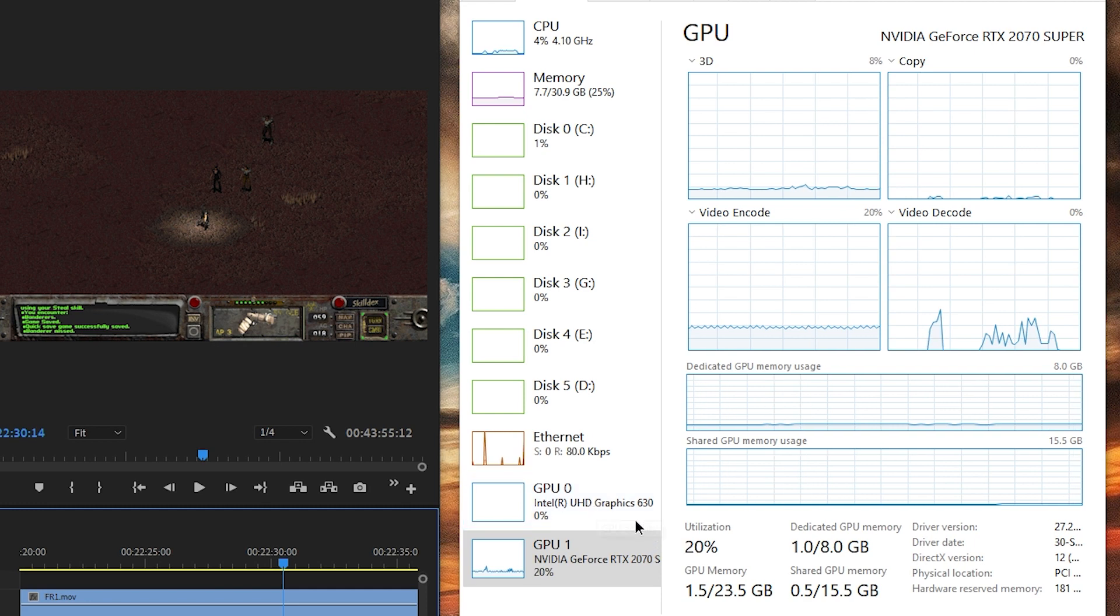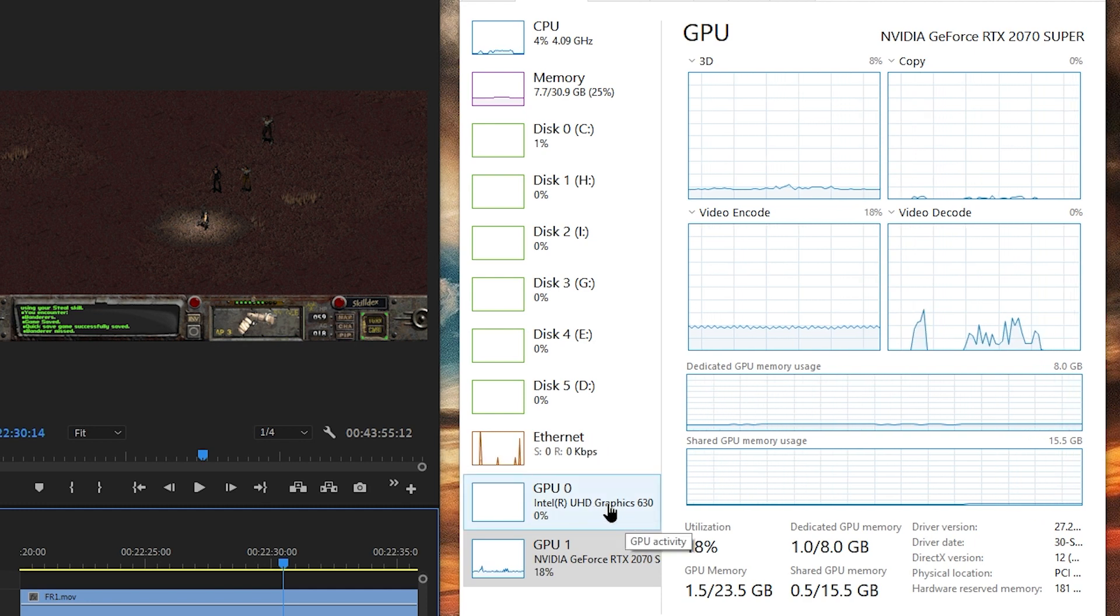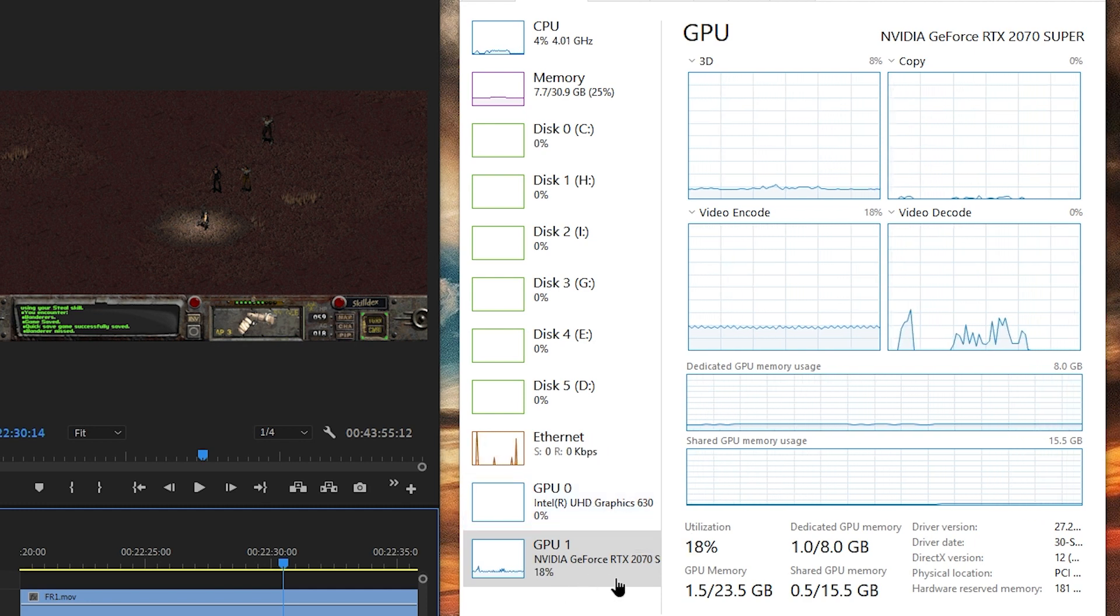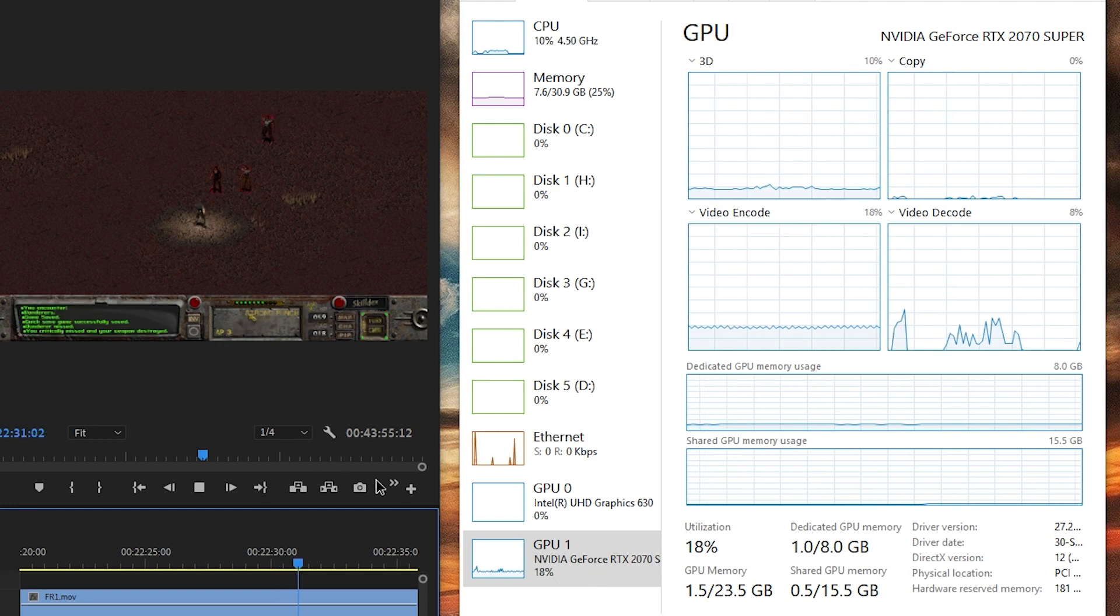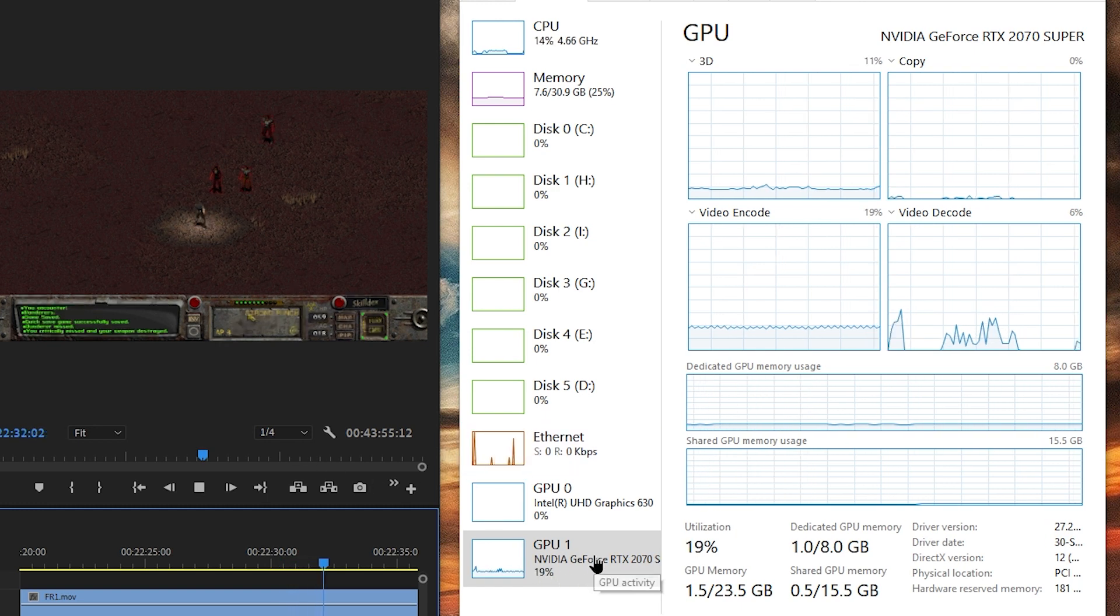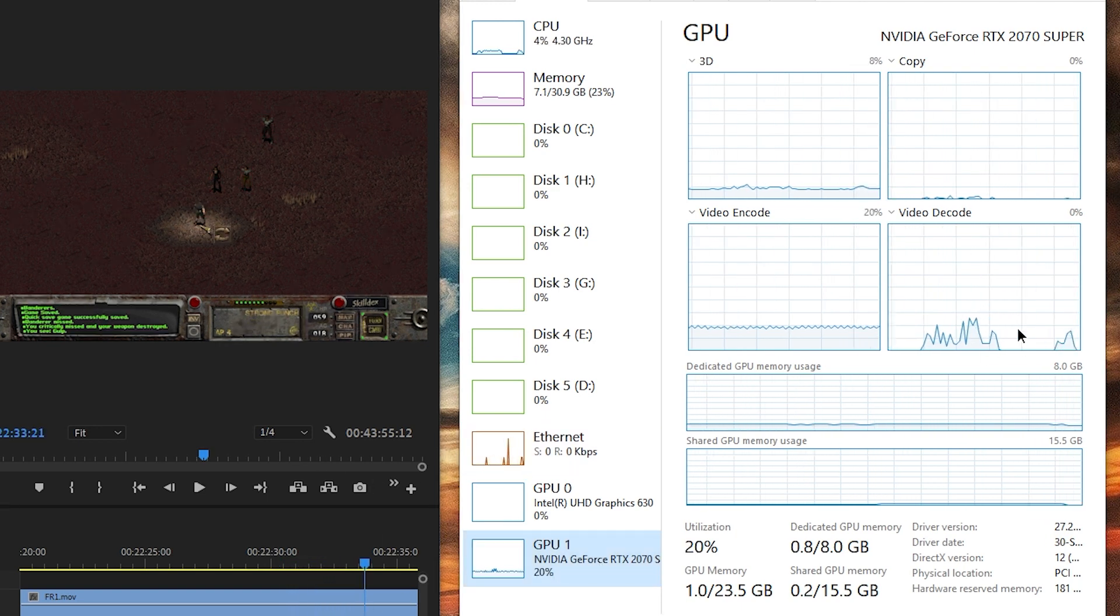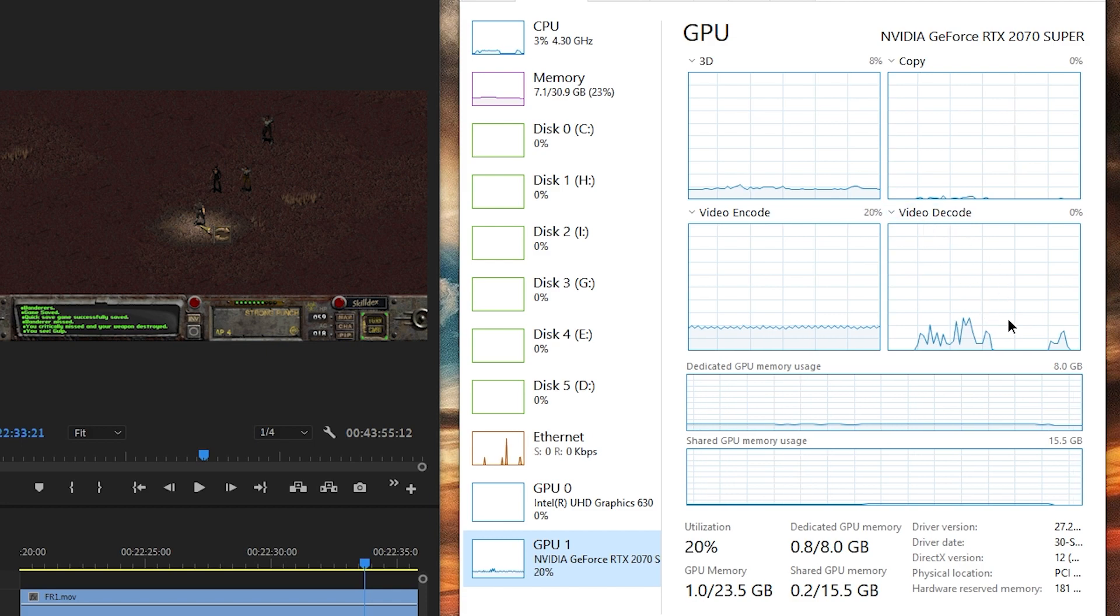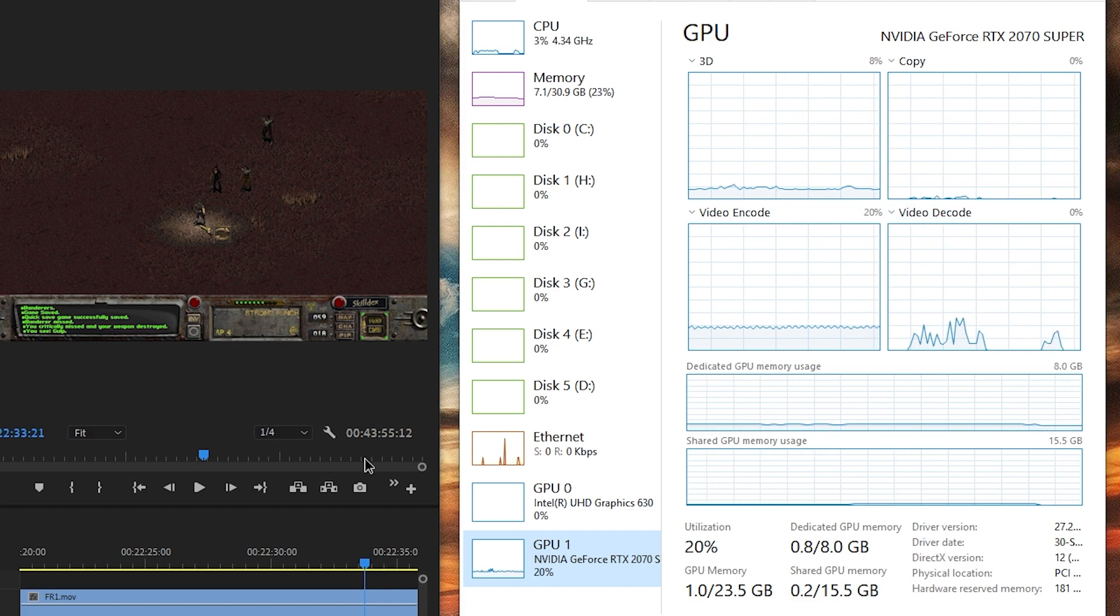GPU 0, aka Intel on CPU graphics, is doing nothing. And GPU 1 is doing something. It's doing something, but mostly it's encoding this video that I'm recording right now. Oh yeah, actually, it is noticeable. Video decode. You can see it's zero, zero, zero.